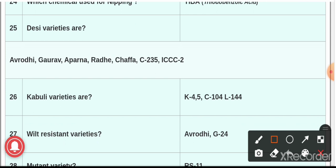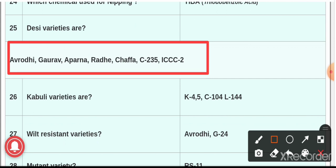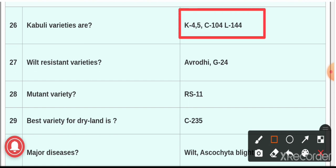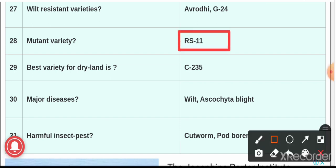Question number twenty-five: varieties of desi gram include Avrodhi, Gaurav, Aparna, Radhe, Chaffa, C-235, and ICC-2. Varieties for kabuli gram are K-45, C-104, and L-144. Question number twenty-seven: wilt-resistant variety of gram is Avrodhi and G-24. The mutant variety is RS-11, and the best variety for dry land is C-235.